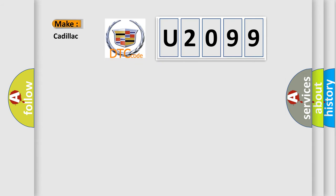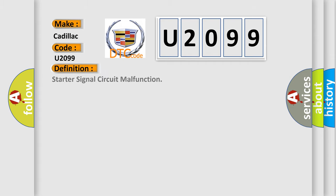So, what does the diagnostic trouble code U2099 interpret specifically for Cadillac car manufacturers? The basic definition is: Starter signal circuit malfunction.